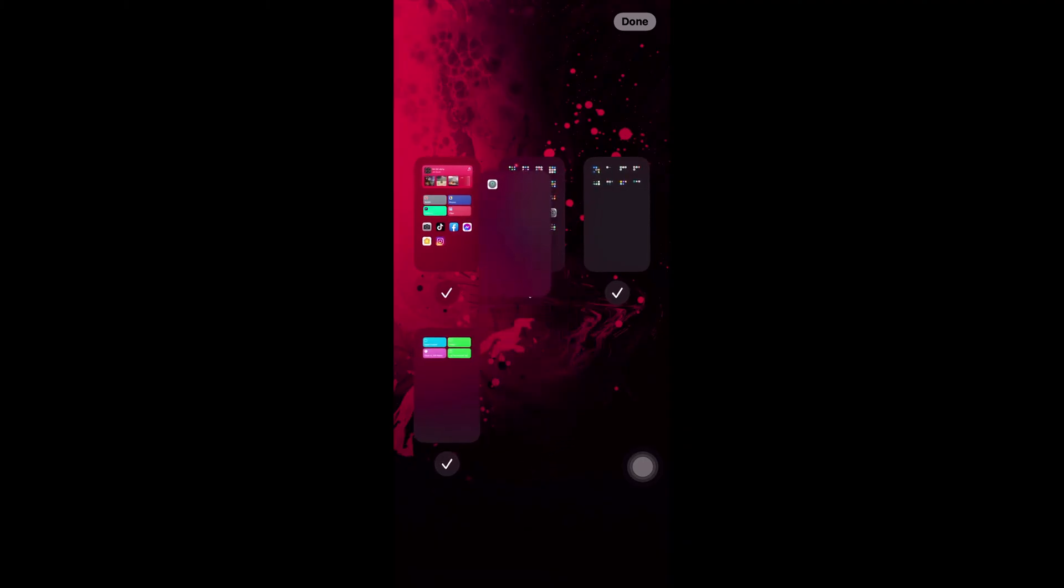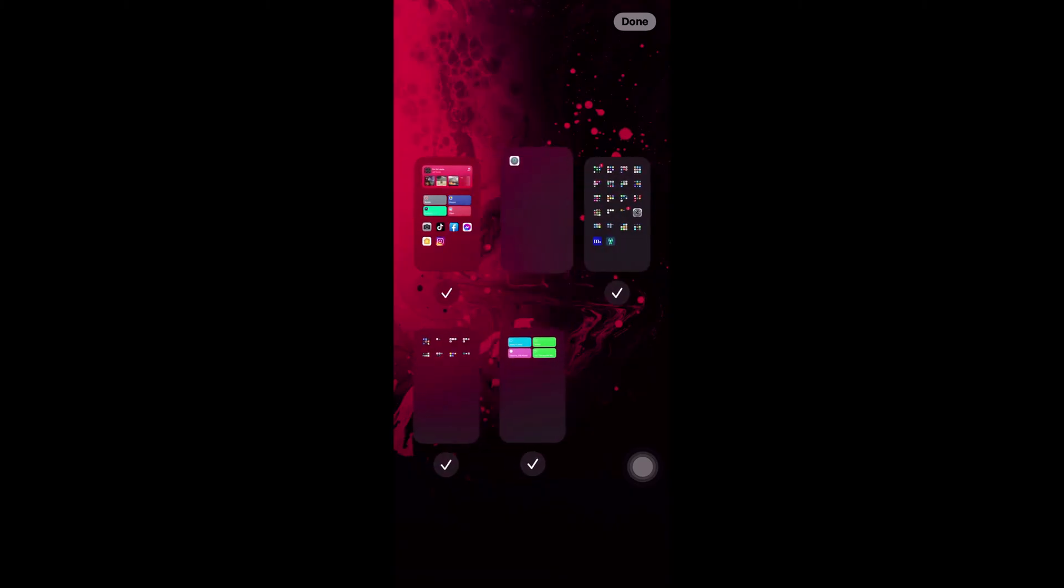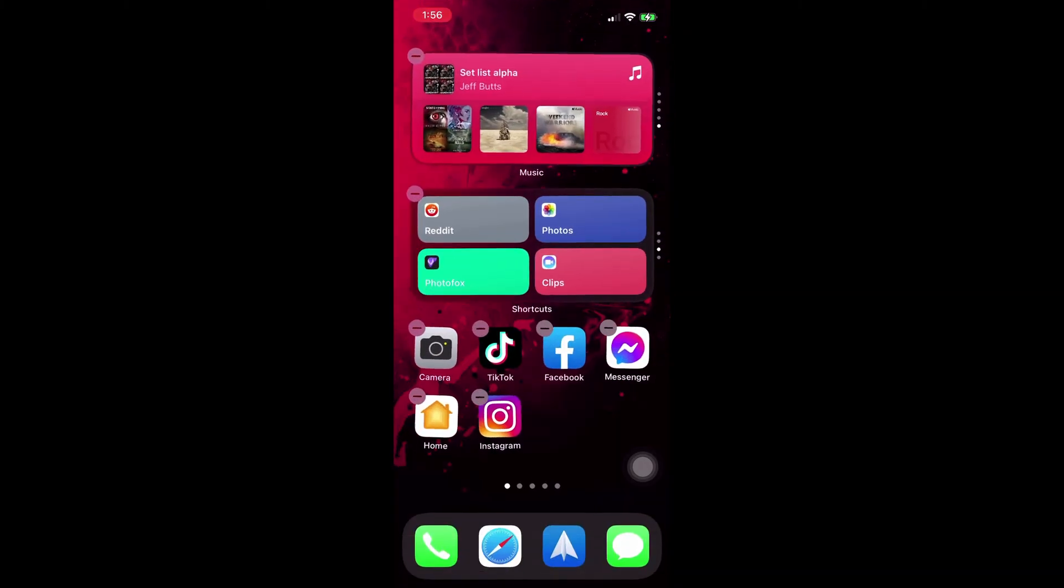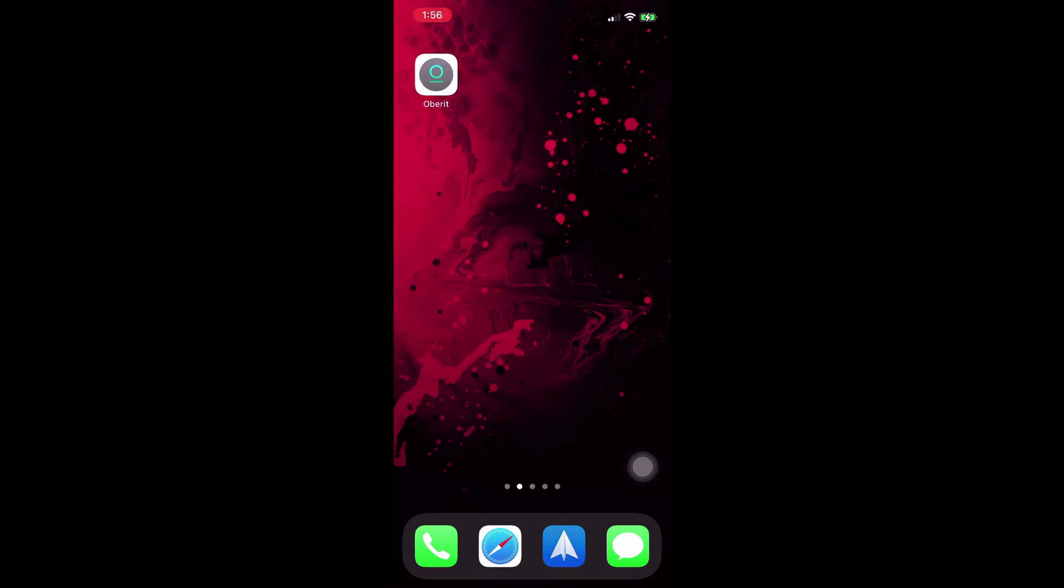You can tap and drag one to move it from one place to another. And once that's done and you're happy with it, tap on Done, and you'll see that your home screens have been rearranged.